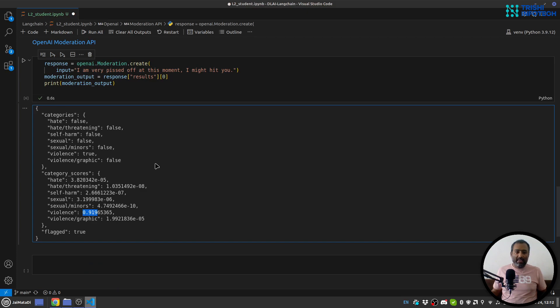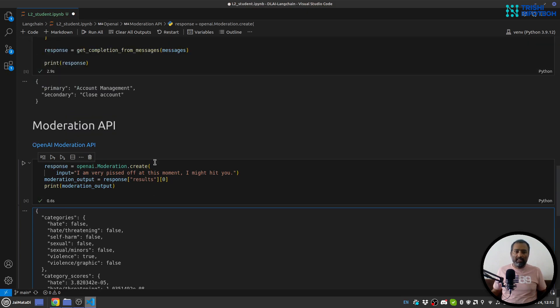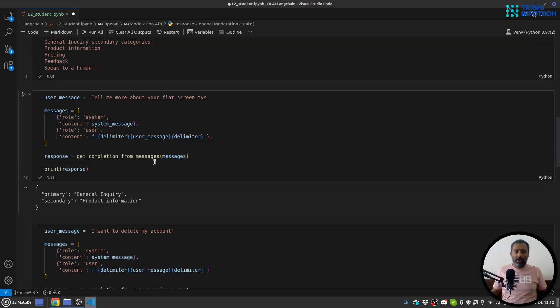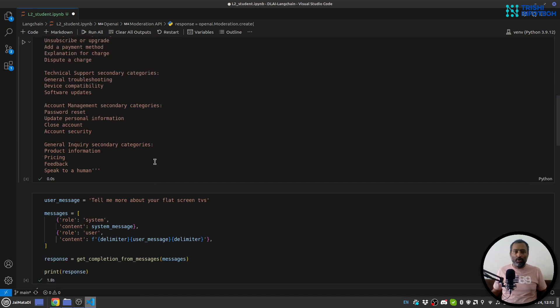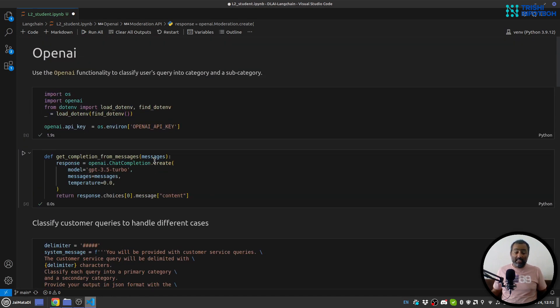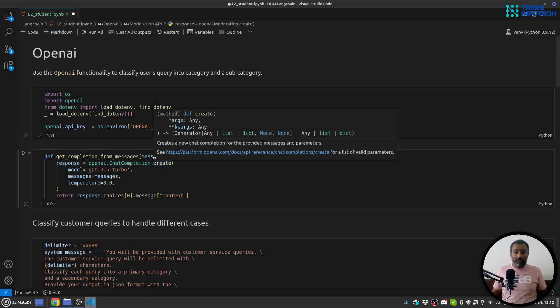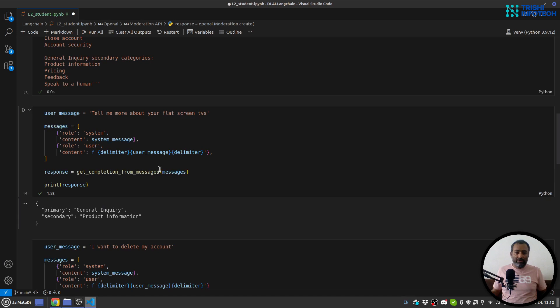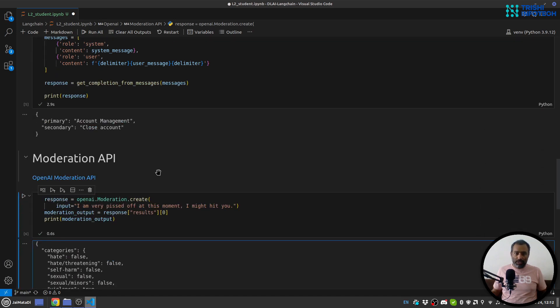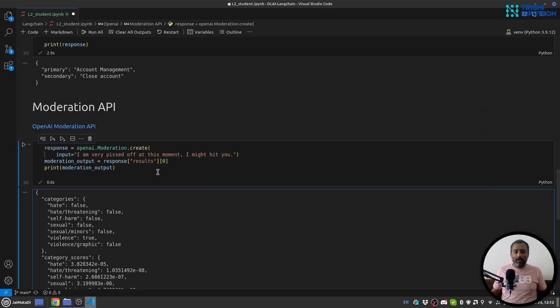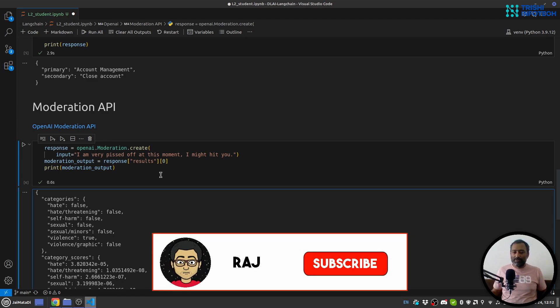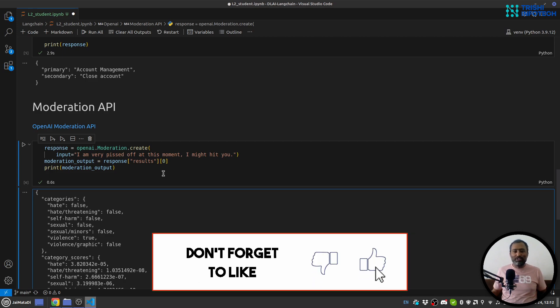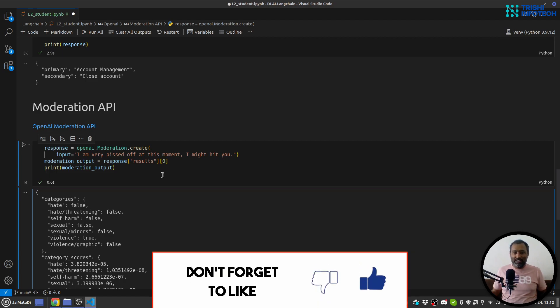So I guess this is it for this very quick demonstration video on classification using OpenAI and moderation using OpenAI. In case you like my work please consider subscribing to my channel, it helps. And thank you for watching, peace.